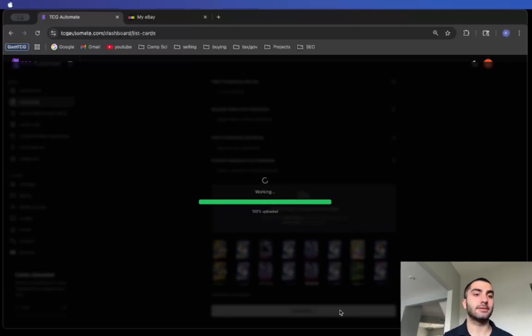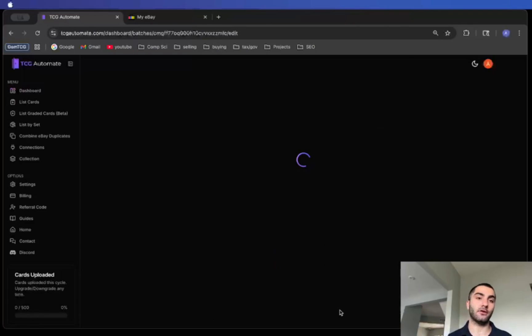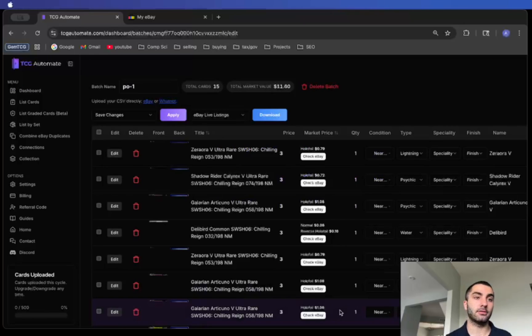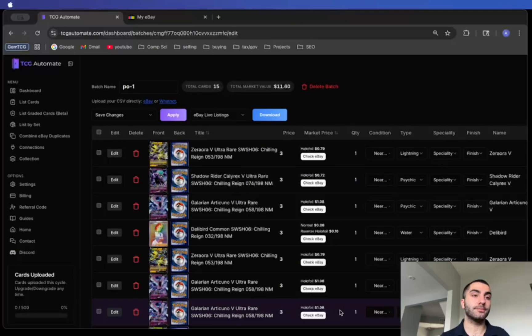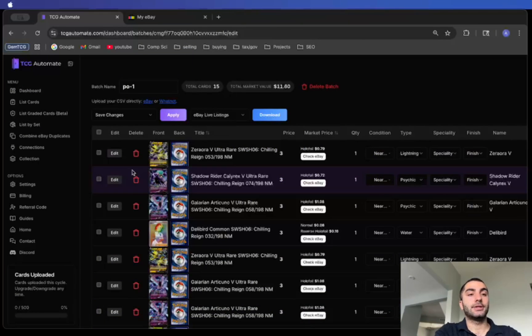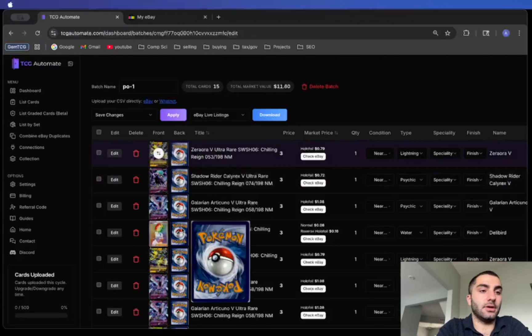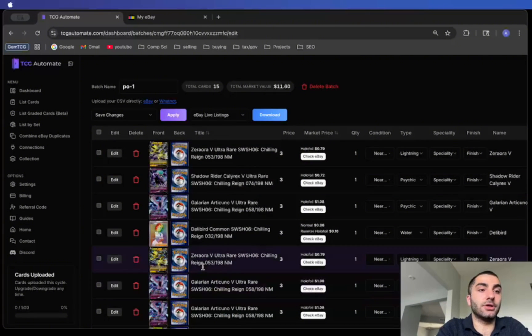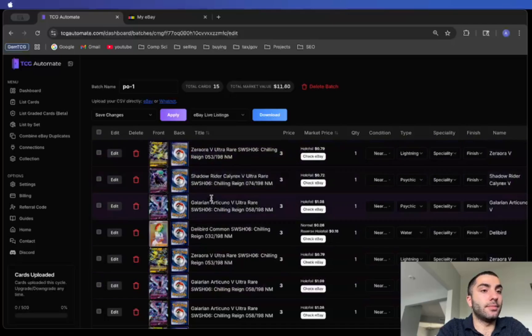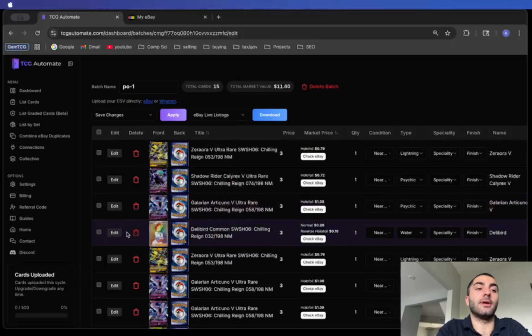Just for simplicity I'm going to narrow it down to Chilling Reign and then you just submit the batch. This process takes up to 10 to 20 seconds depending on how many cards you upload. If you're uploading a lot of cards it'll be a little bit longer. Once you finish you'll be taken to this edit batch page.